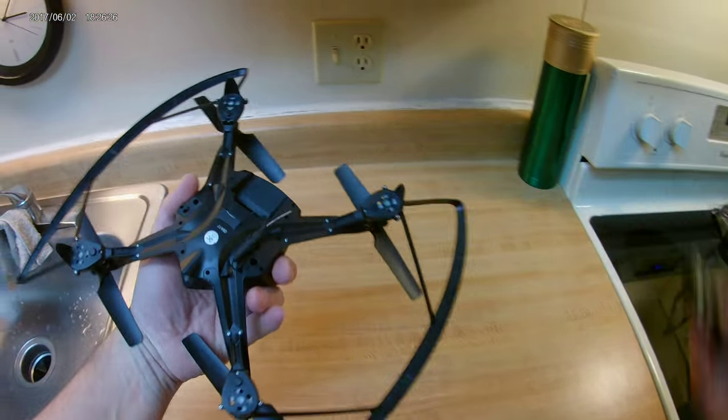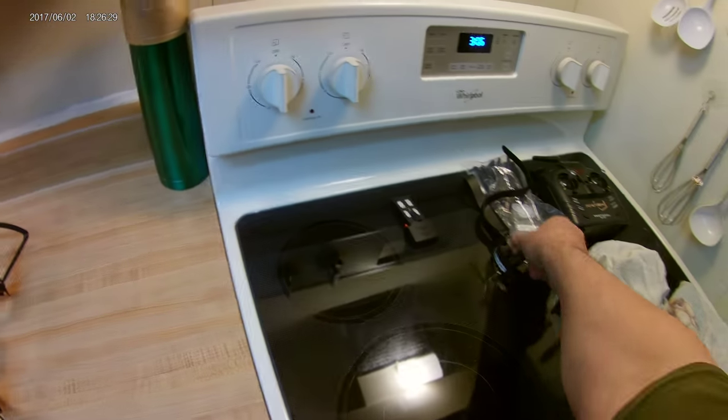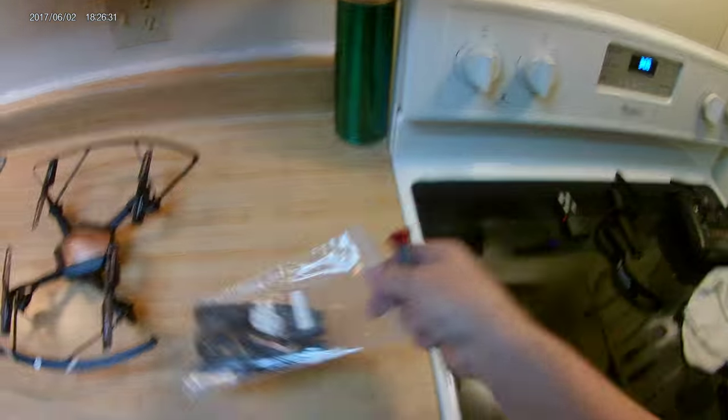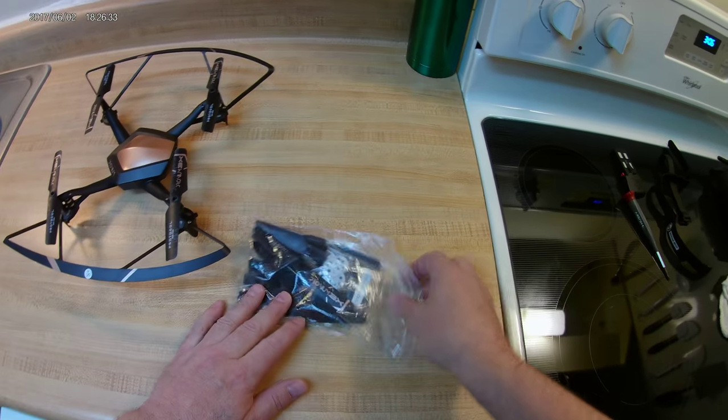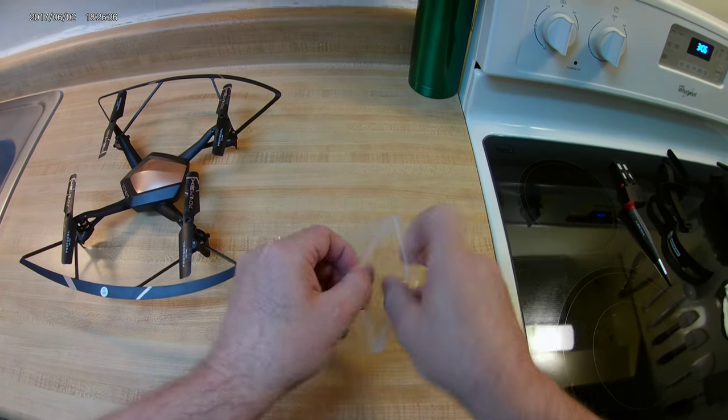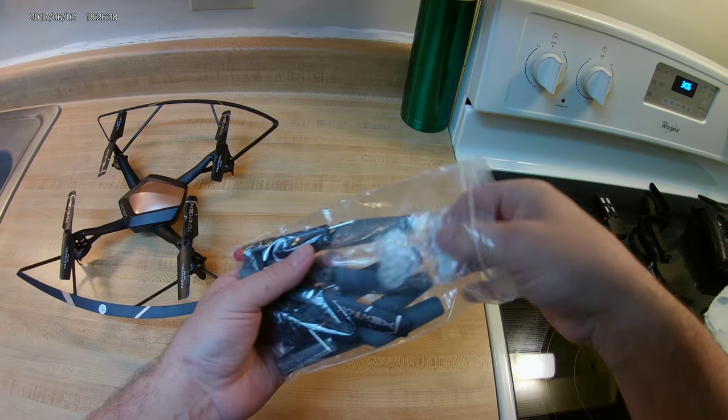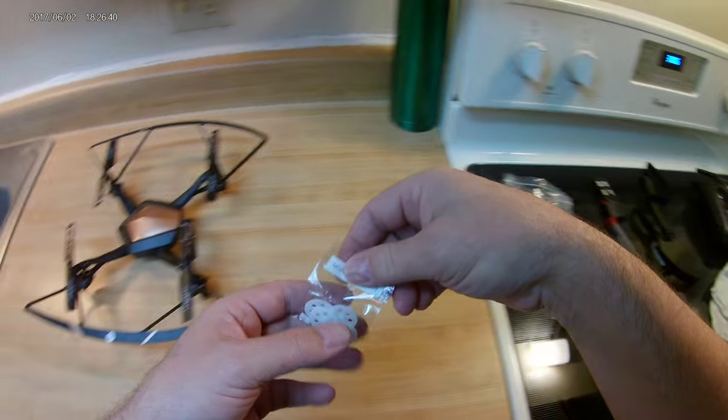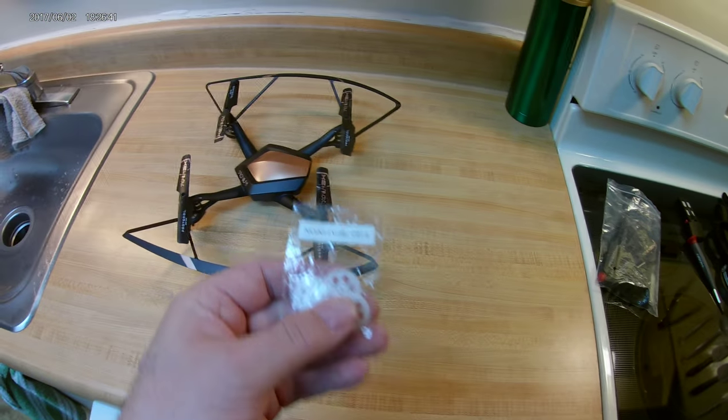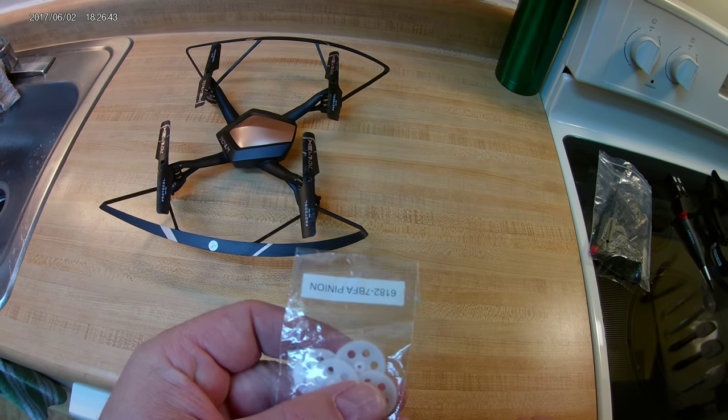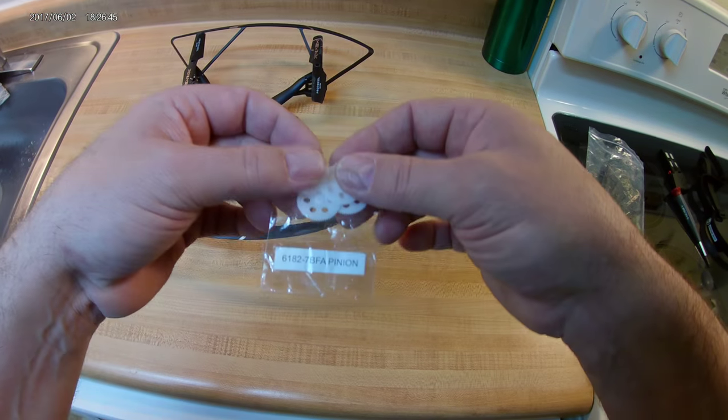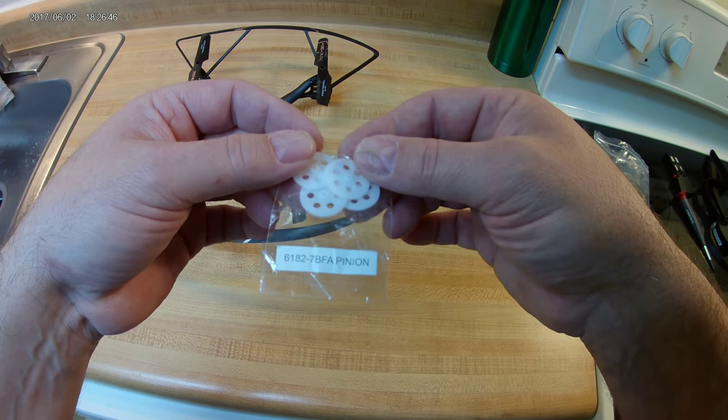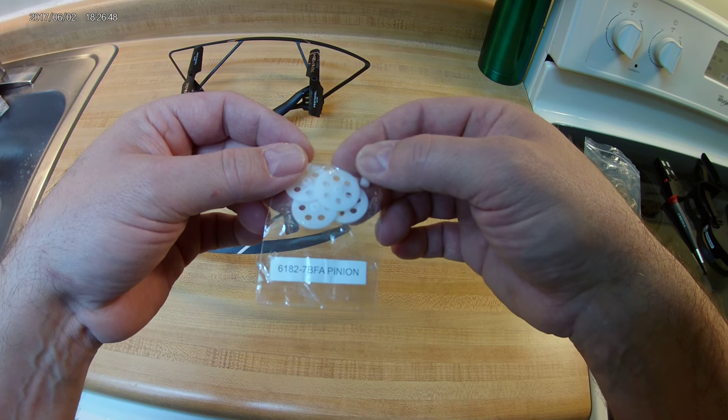Obviously, take the battery out. Safety first and all that good stuff. I have already pre-ordered pinion gear sets from protocolny.com. I don't know if you can see that. That's the part number, upside down. And right side up.